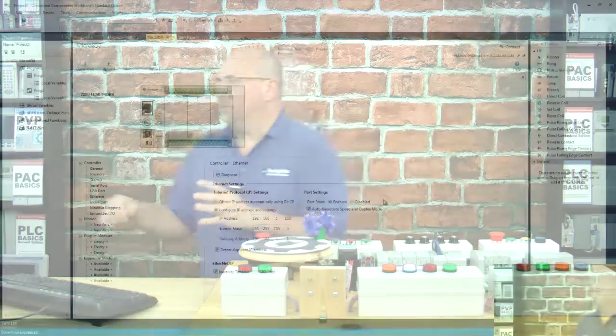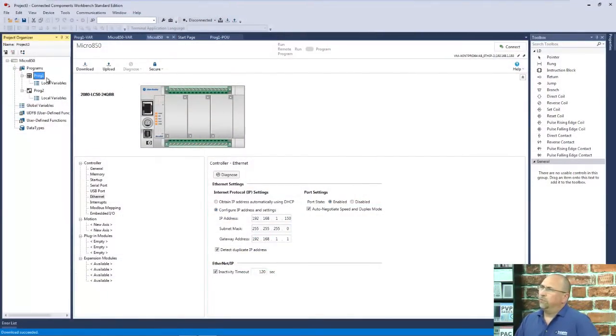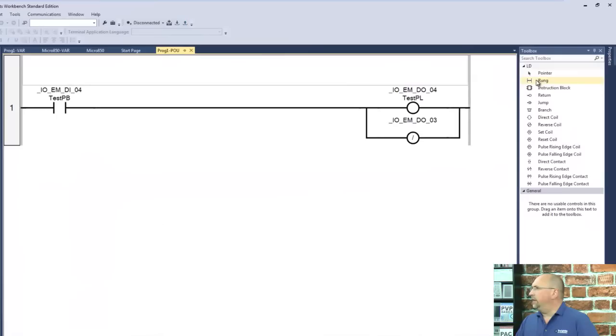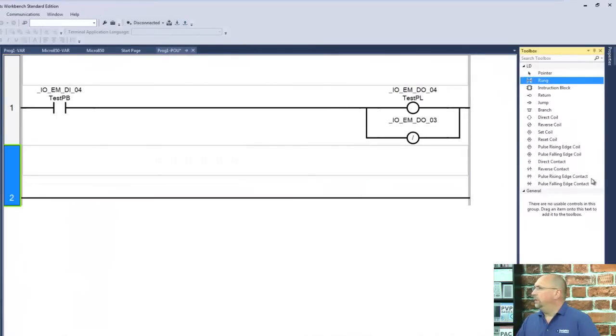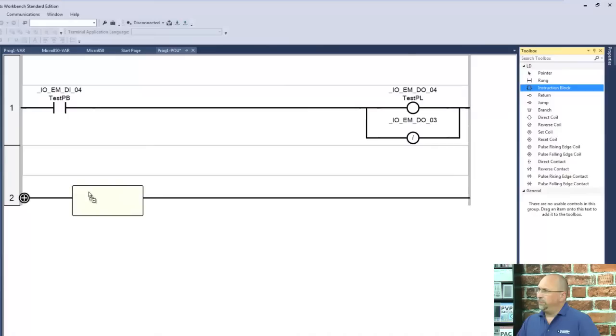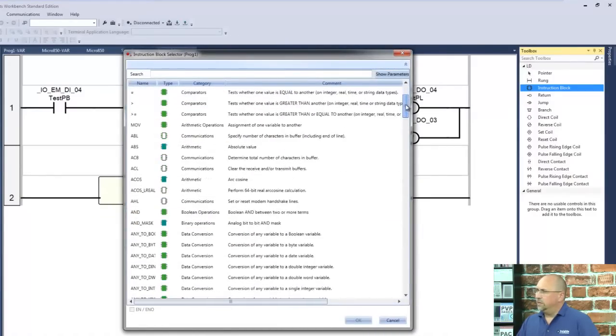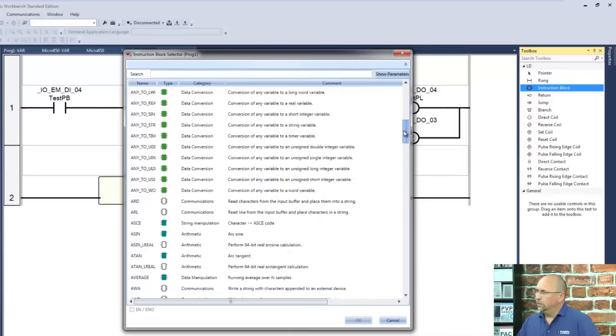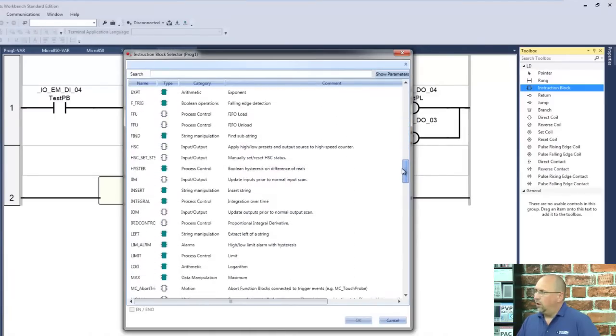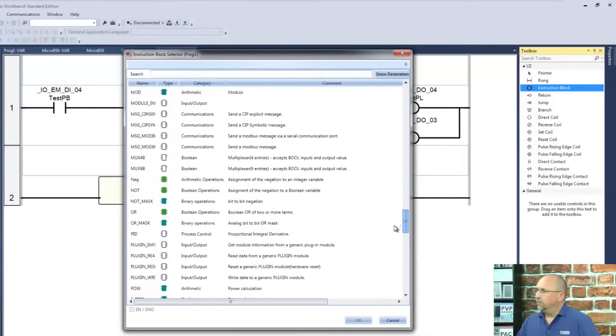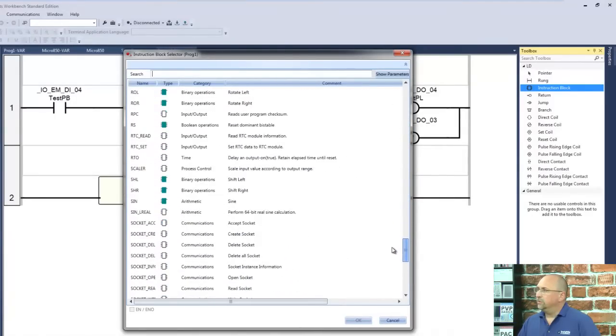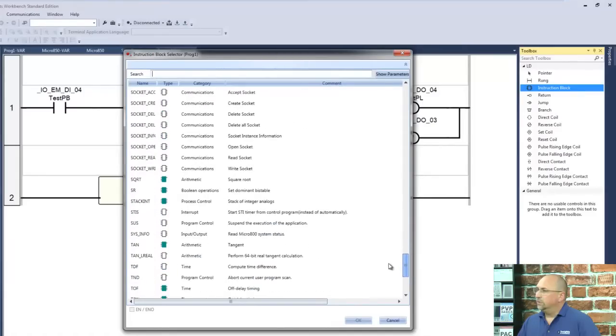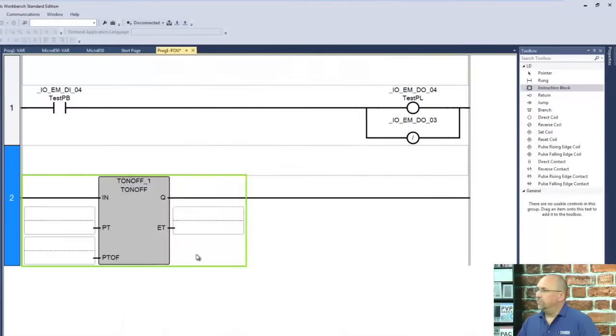So with that, let's go take a look at the program here. We'll open up program number one, and I'm going to add a new rung in here. Then let's go ahead and grab a block, and we will look for the timer on-off down here under the T's. There it is. Excellent.